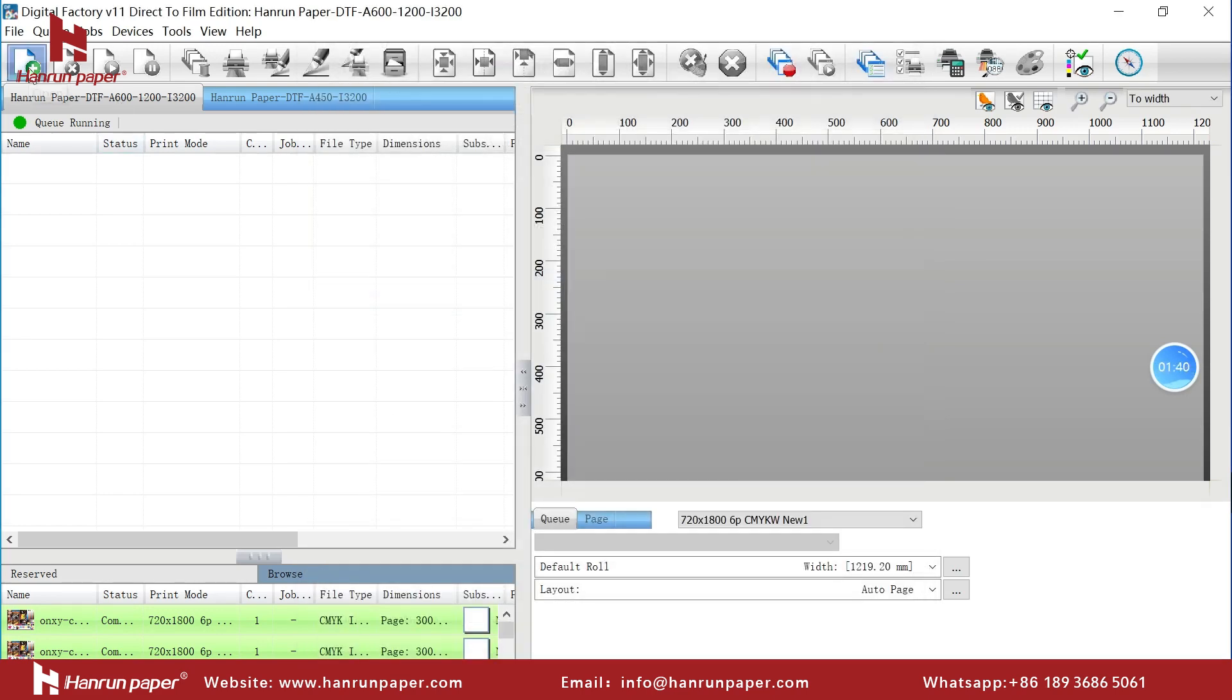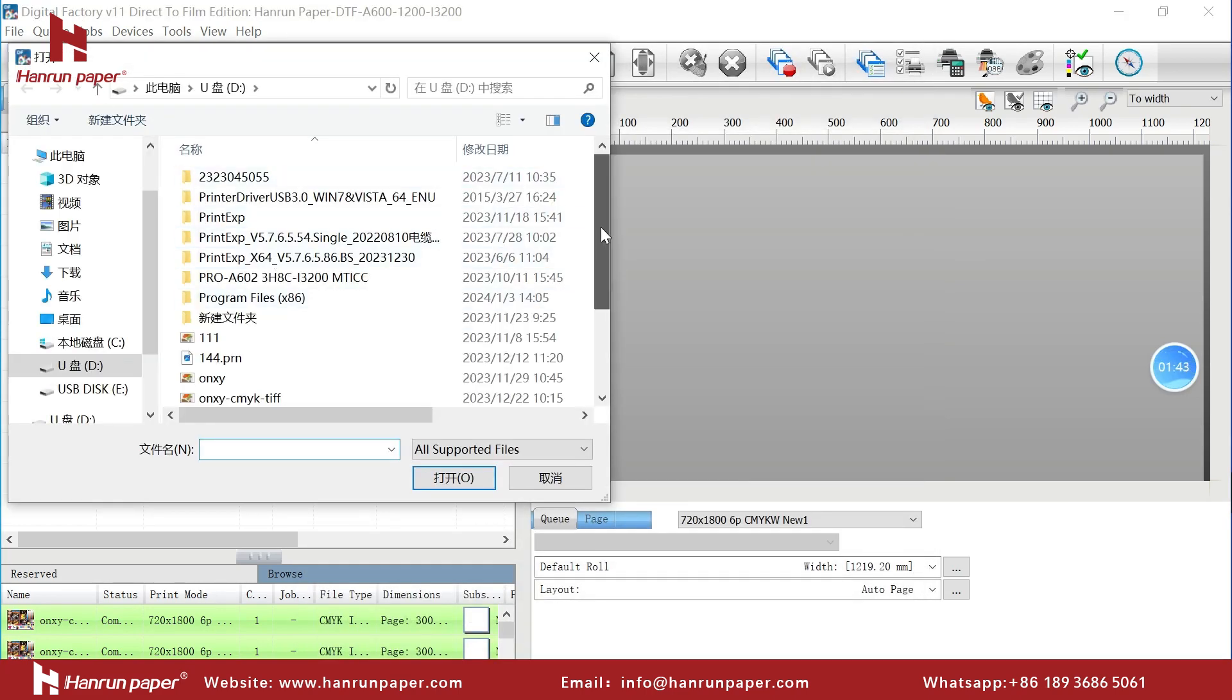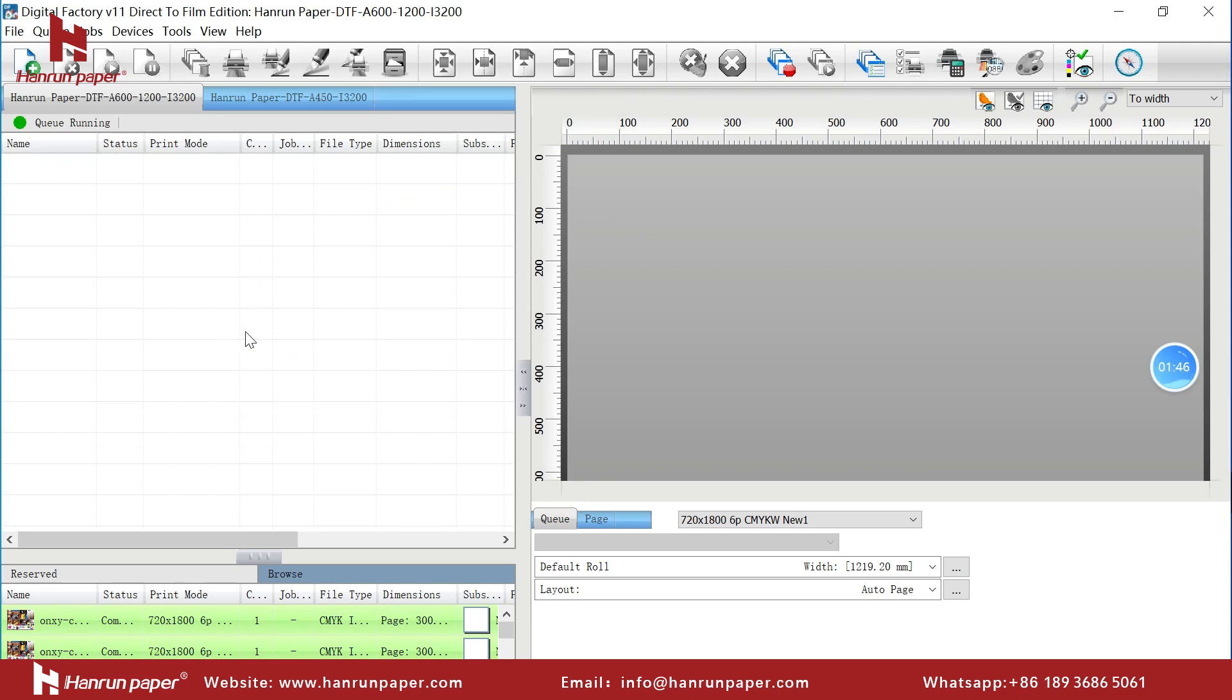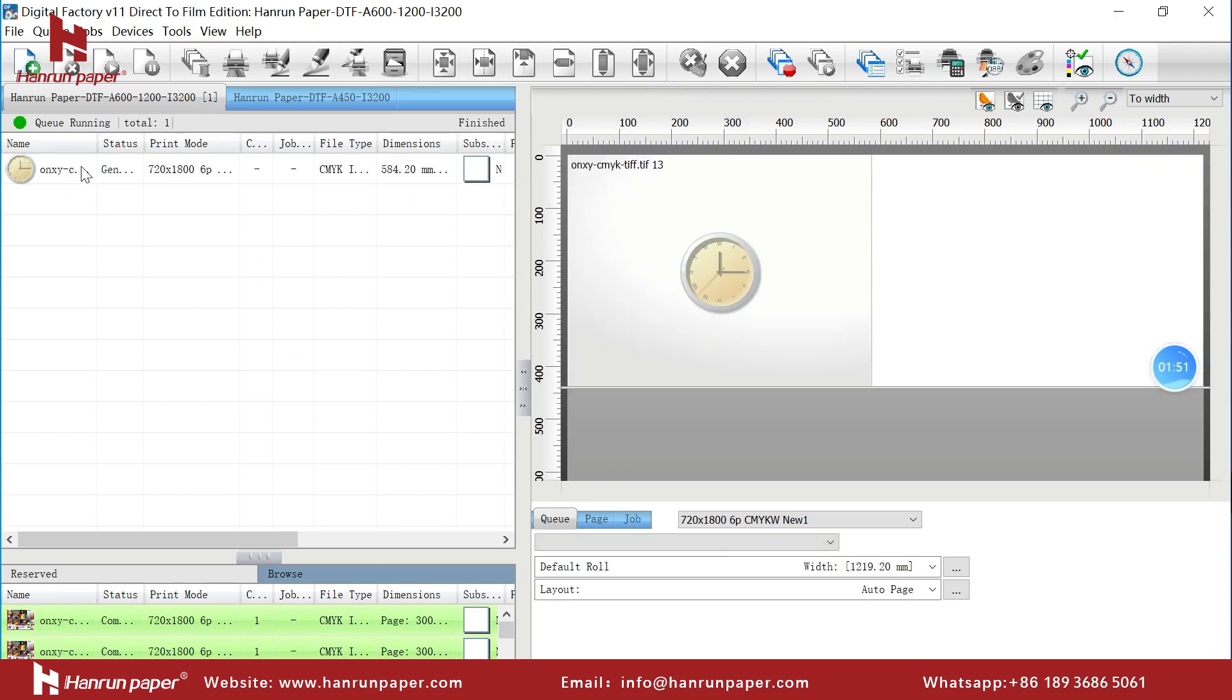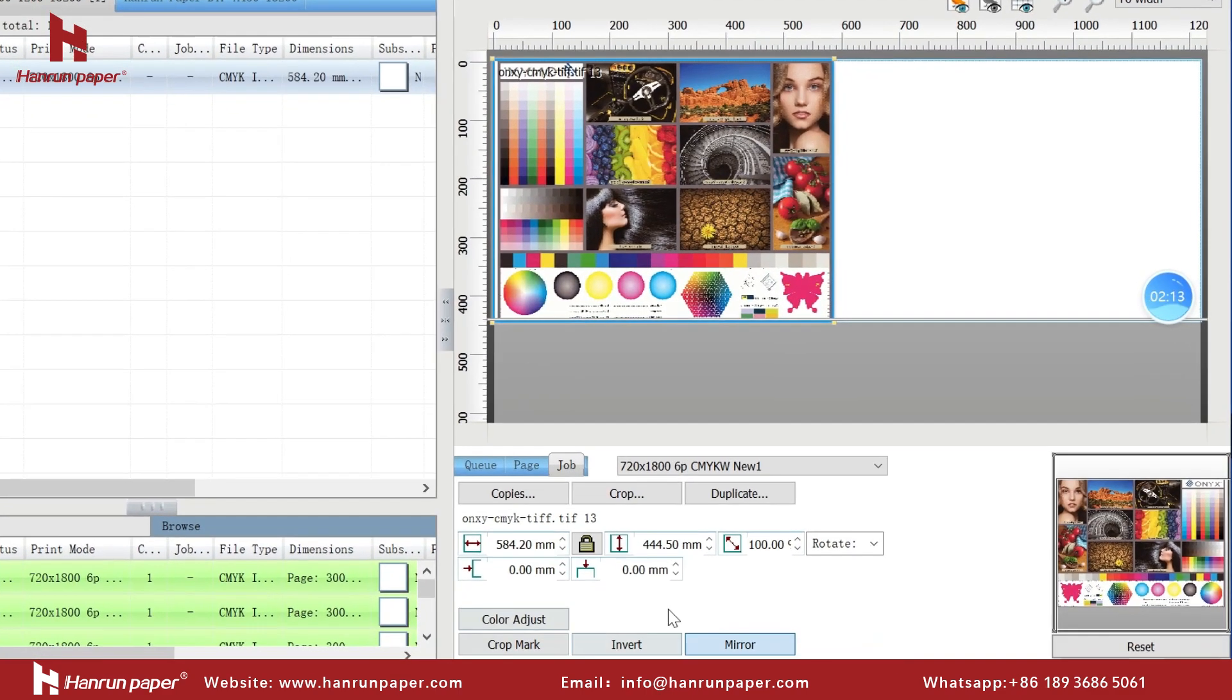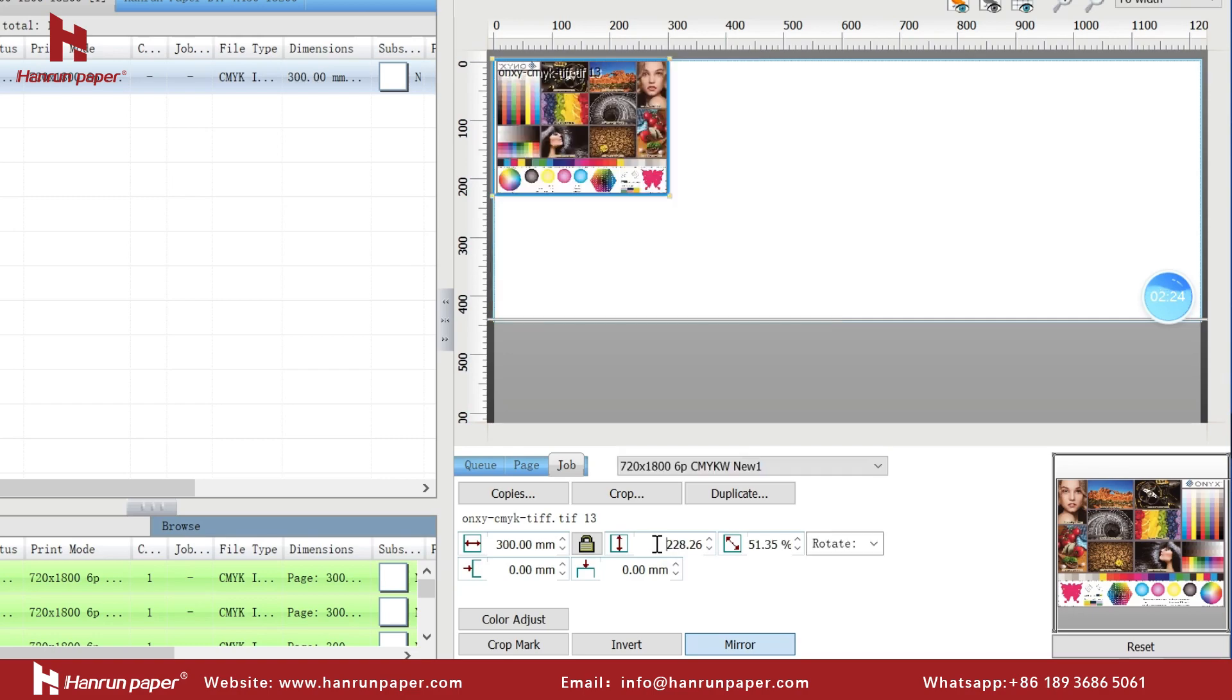Next we need to import the pictures that need to be printed and double click. The size of the image will be displayed here. If you need to modify it, just change it directly to the corresponding value. The other values can be automatically changed according to the proportion with just one click.